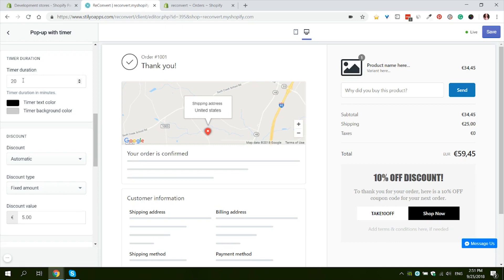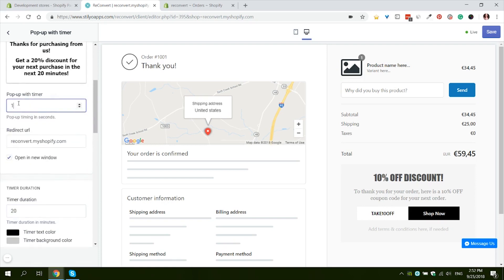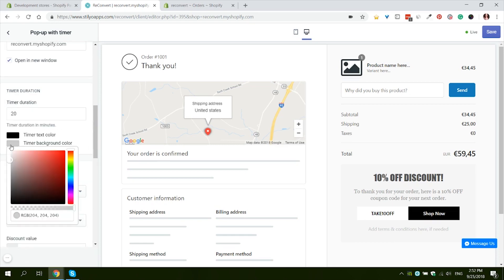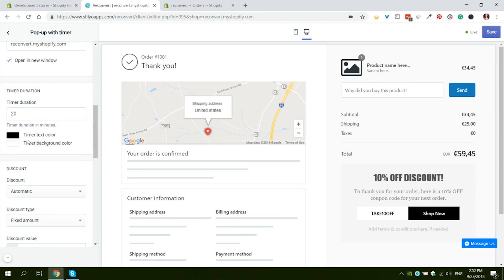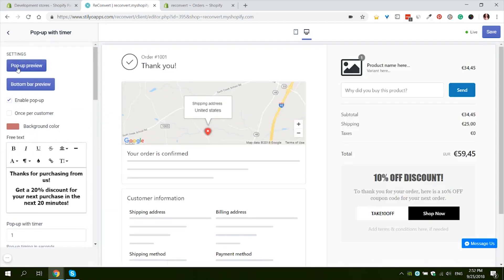Next we have the settings for the actual timer. We can decide how long the timer duration would be. I'm going to leave it at 20 minutes. Now it's important to note the timer time is in minutes while the delay time is in seconds. And we can decide exactly how the timer would look. What the text color would be and what the background color would be. I'm going to change the color to white. Let's preview it now. Yeah, it looks much better in my opinion in white so I'm going to leave it like that.